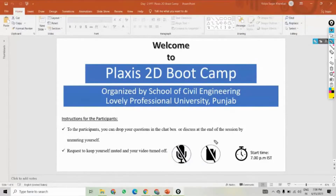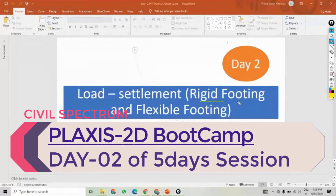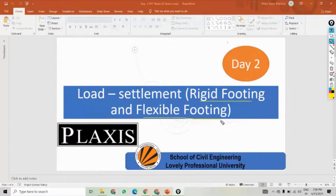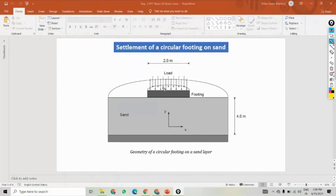Good evening, all participants and friends. Today we have Day 2. In Day 2 we will see rigid footing and flexible footing, and in this we will see some objectives and the load settlement. Here we can see the settlement of a circular footing on sand. This is assumed as a circular footing of 1 meter radius and 2 meter diameter, where we have a uniform load and the base is sand. We have to see what is the settlement due to the load on this footing on this sand in both rigid and flexible cases.